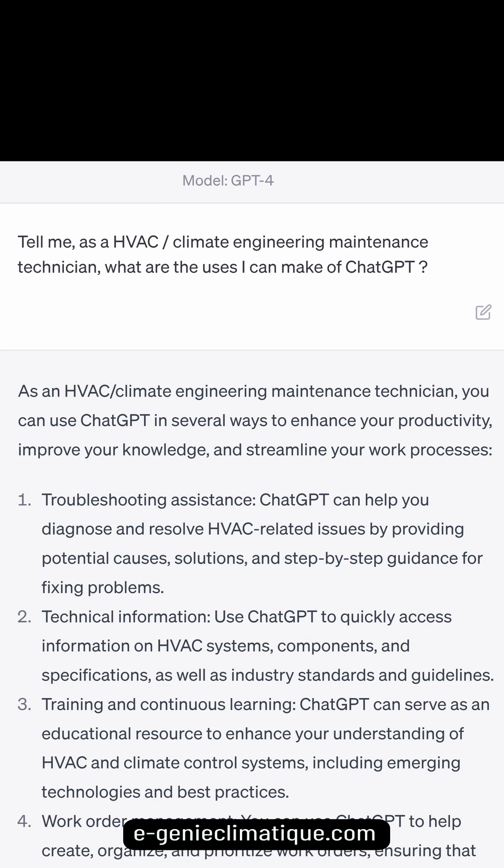Troubleshooting assistance: ChatGPT can help you diagnose and resolve HVAC-related issues by providing potential causes, solutions, and step-by-step guidance for fixing problems. Technical information: Use ChatGPT to quickly access information on HVAC systems, components, and specifications, as well as industry standards and guidelines.